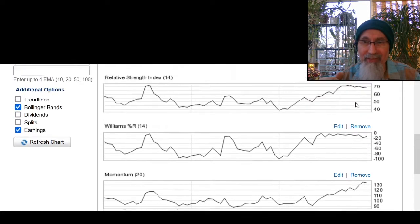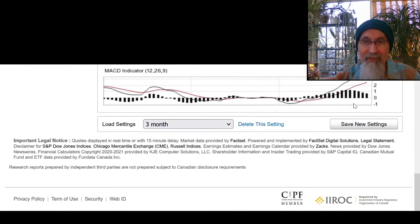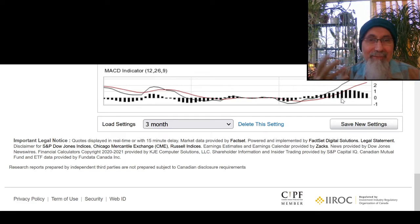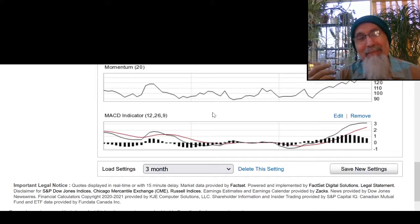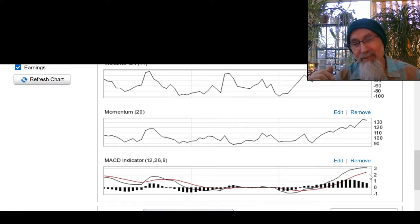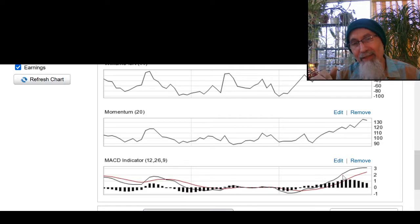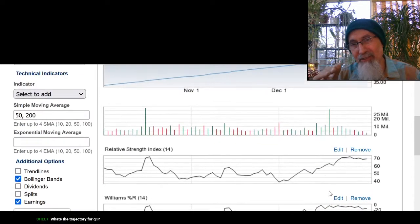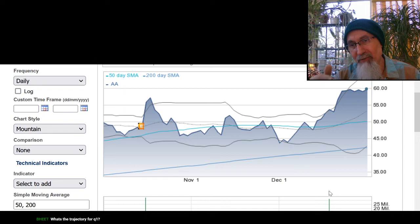This is momentum, this is relative strength, and here's the MACD indicator — I call it 'McDonald's' sometimes. When a stock does this kind of separation, you're looking for a rollover of the black line into the red line, which gives you an indication that the stock might be under pressure.